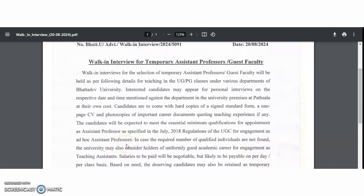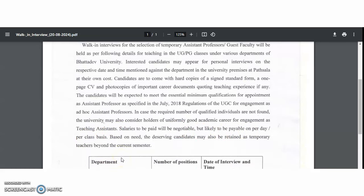For the assistant professor post, the UGC rules require that the candidate must have post-graduation in the relevant discipline with 55% marks, along with UGC NET or SLET qualification in the respective discipline. The salary to be paid will be negotiable — they did not fix a salary but mentioned it is likely payable on a per-day or per-class basis.